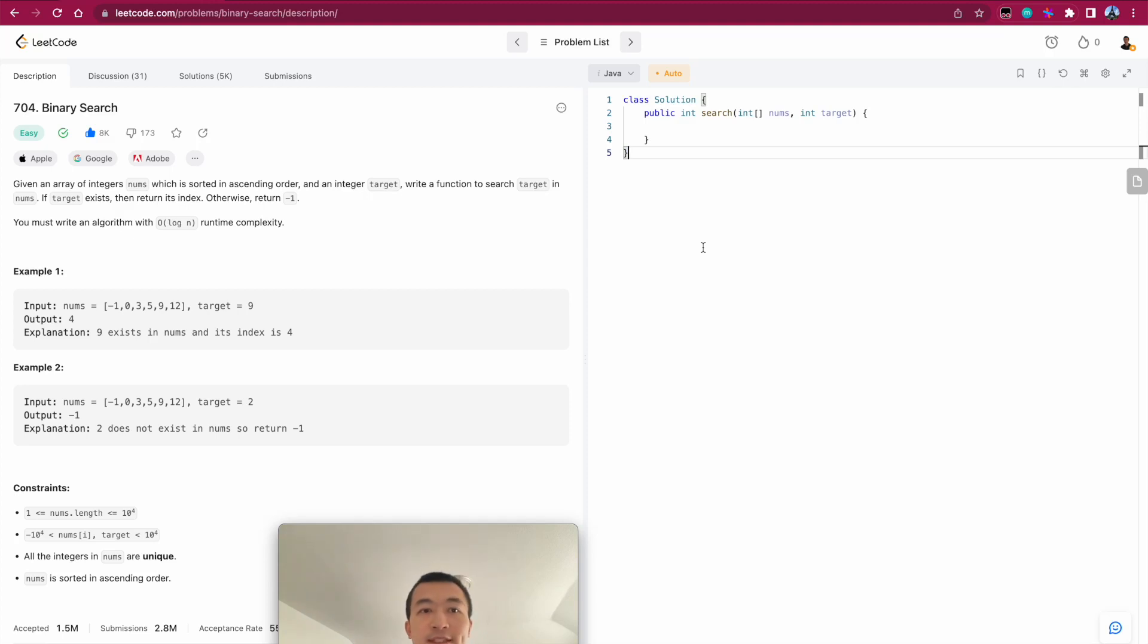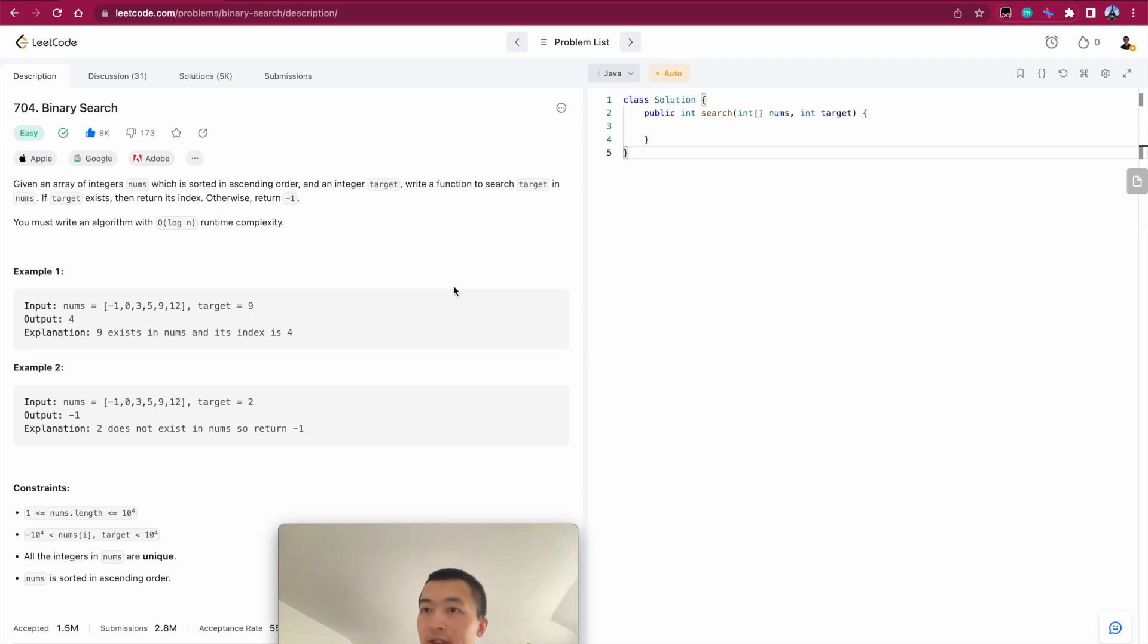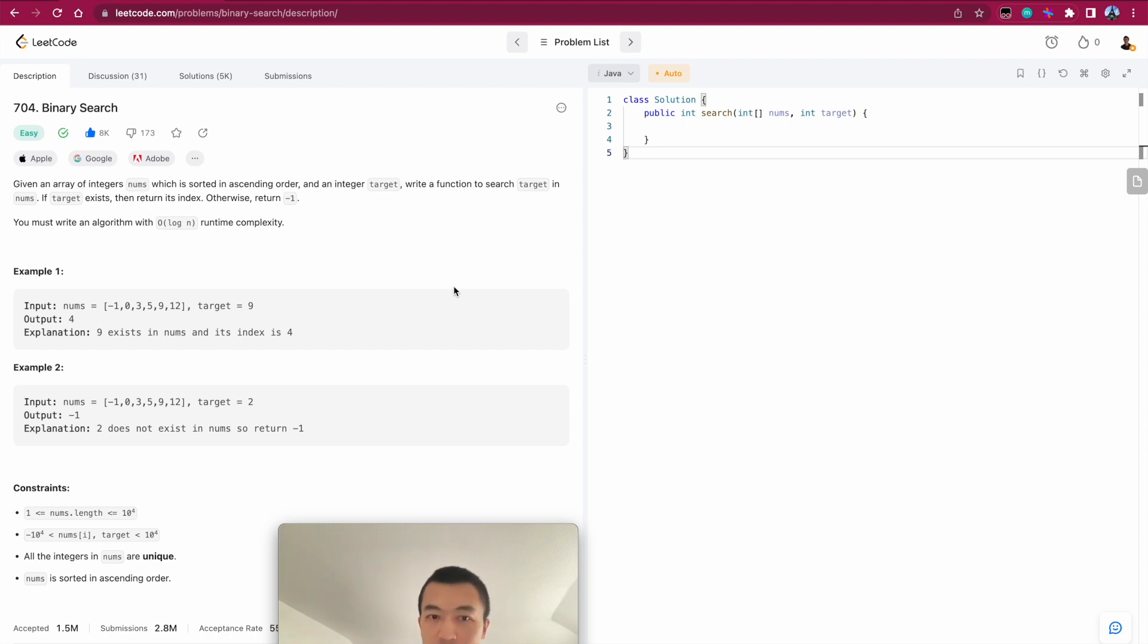Good morning, everyone. Today, let's go through another classic problem, binary search. This is literally the very original version of binary search. It's not a variation of another problem building on top of the core essence of binary search. This is just the binary search itself. Let's take a look.